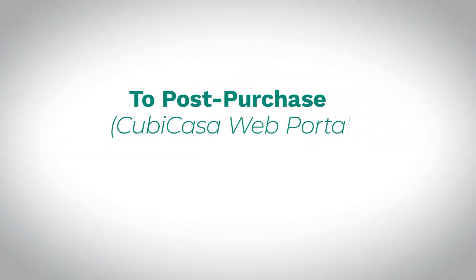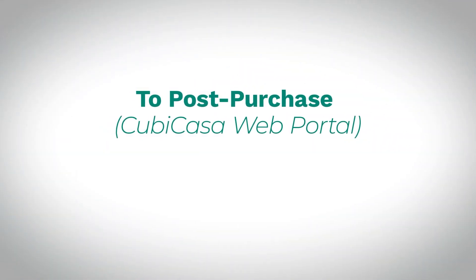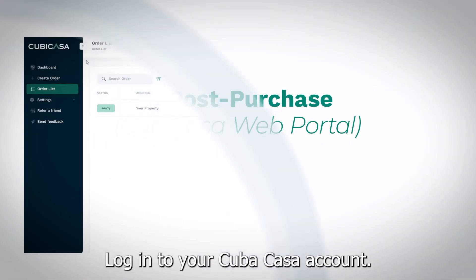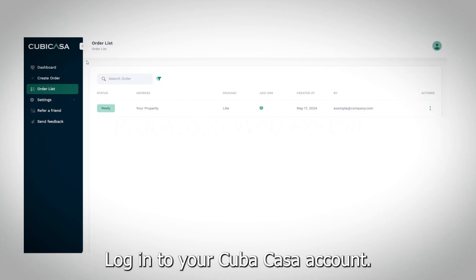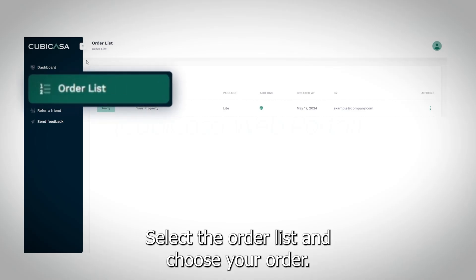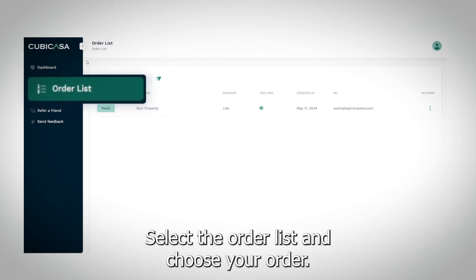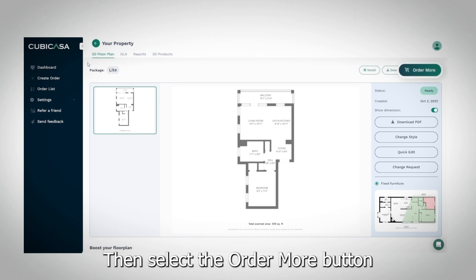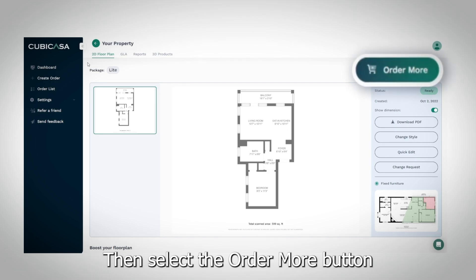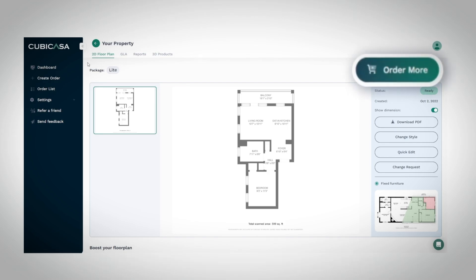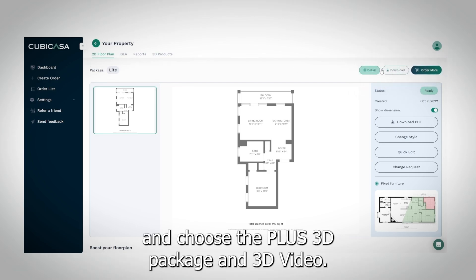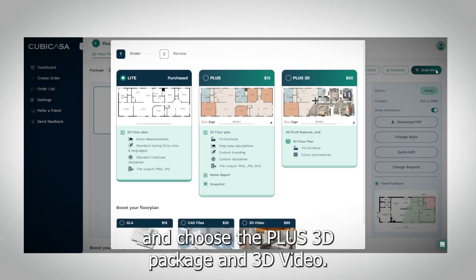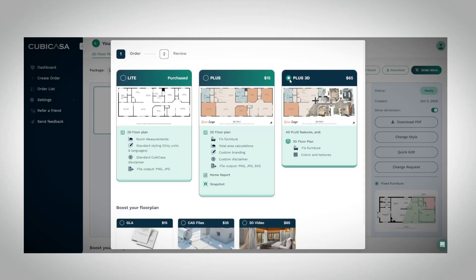To post-purchase CubiCasa plus 3D features through the web portal, log into your CubiCasa account, select the order list, and choose your order. Then select the Order More button, and choose the plus 3D package and 3D video.